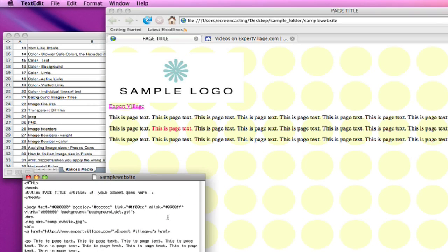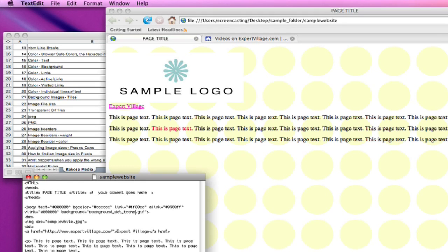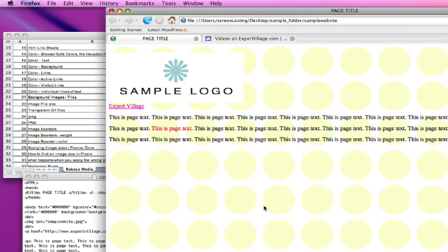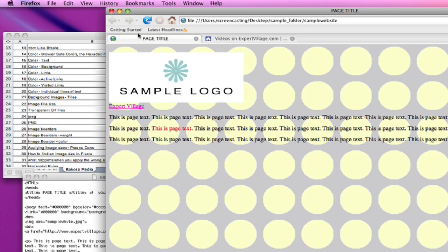But if we were to go in there and replace the background file with the transparent one that I created, and go back in here and refresh.